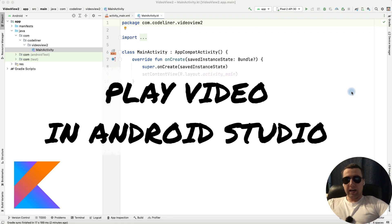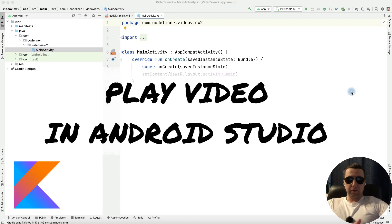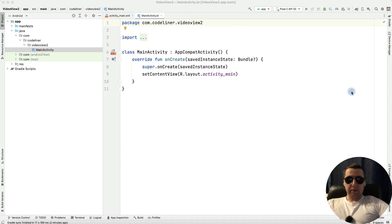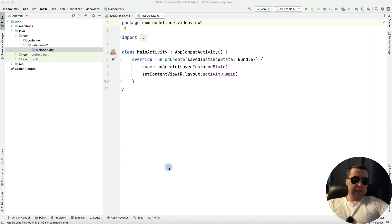Hey guys! In this video I am going to show you how to make a video view in Android Studio from an empty project. Let's go!